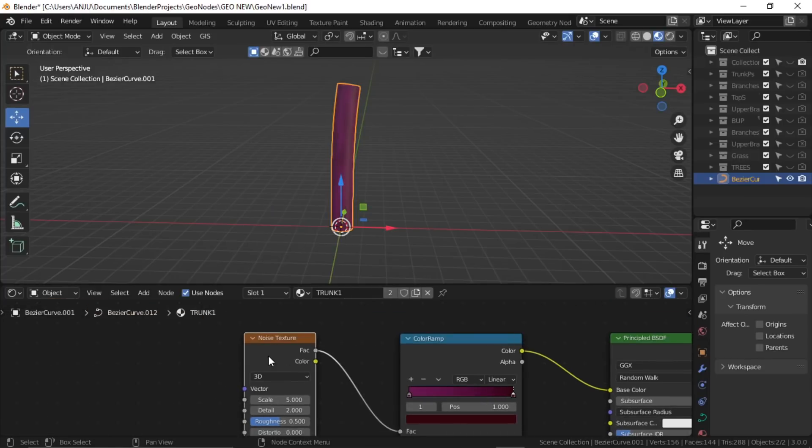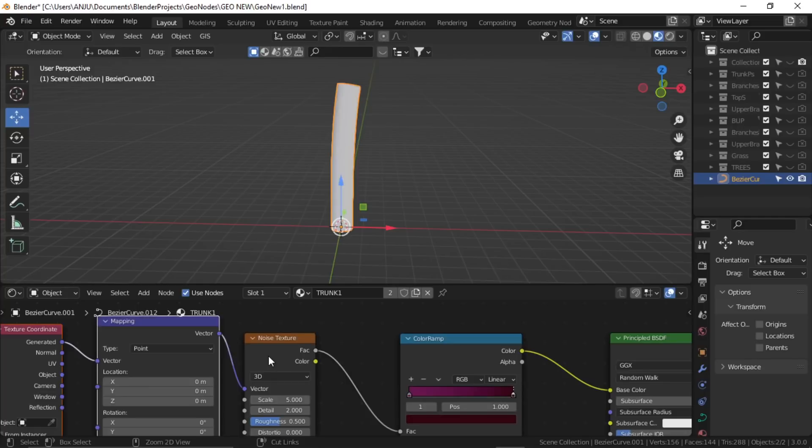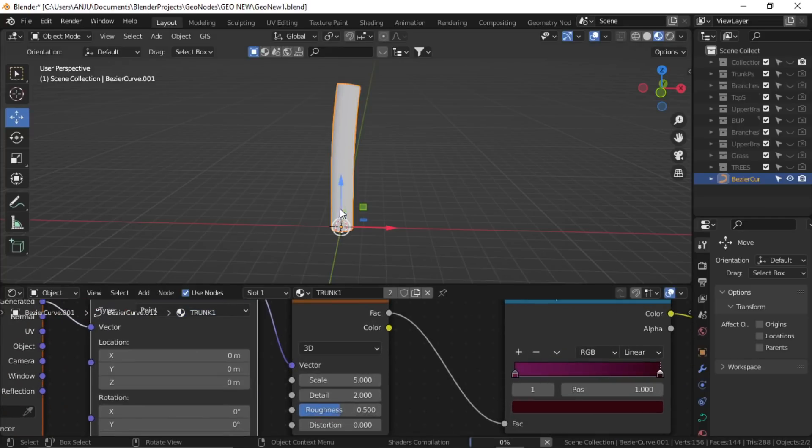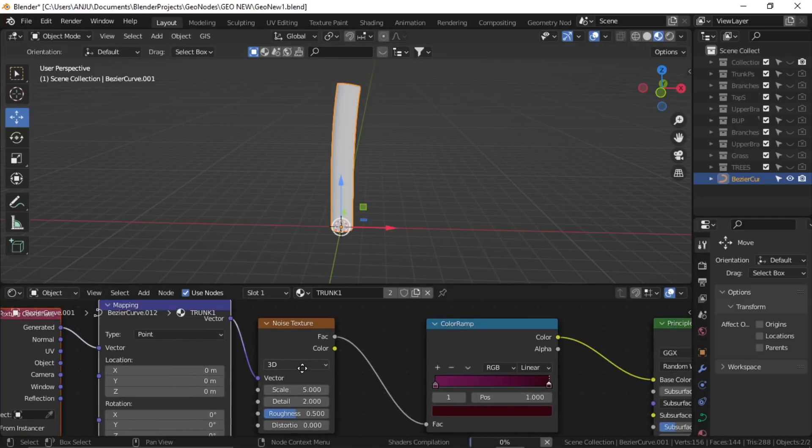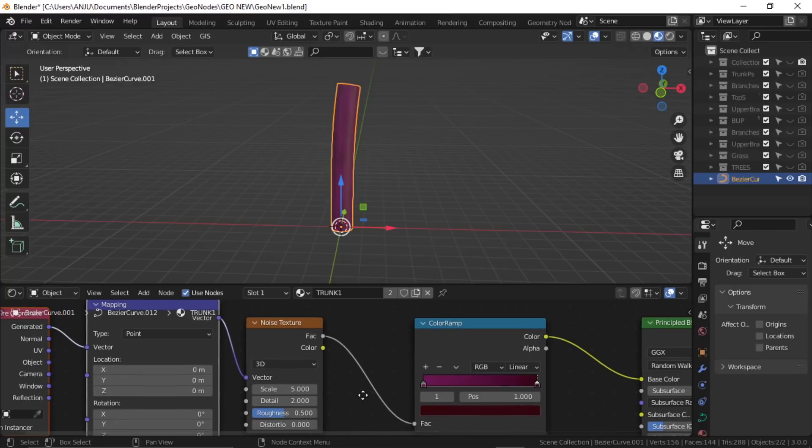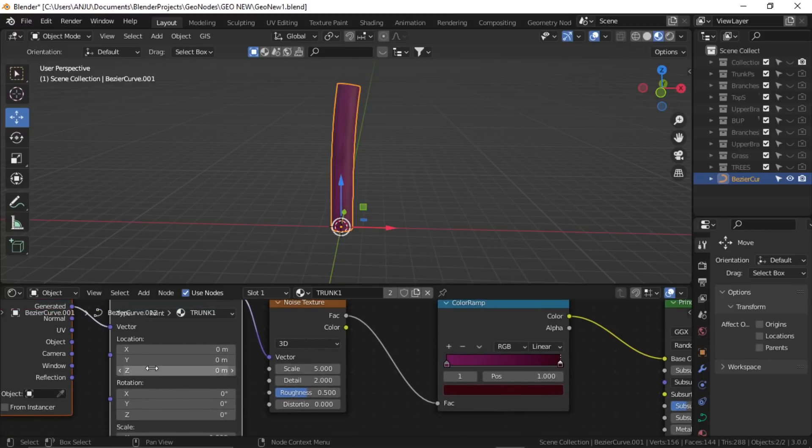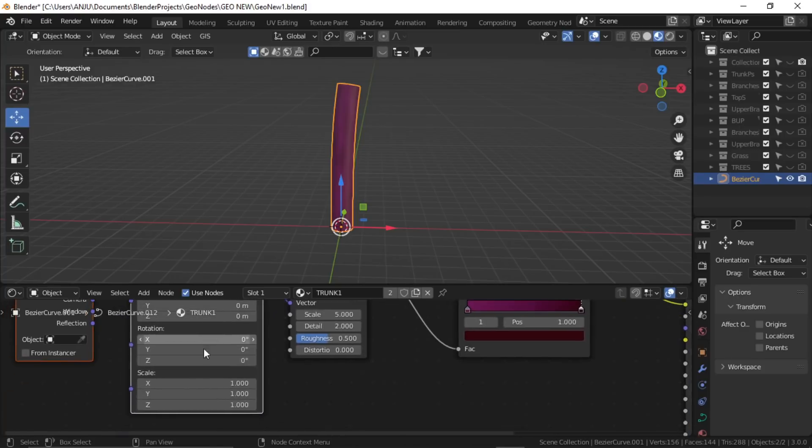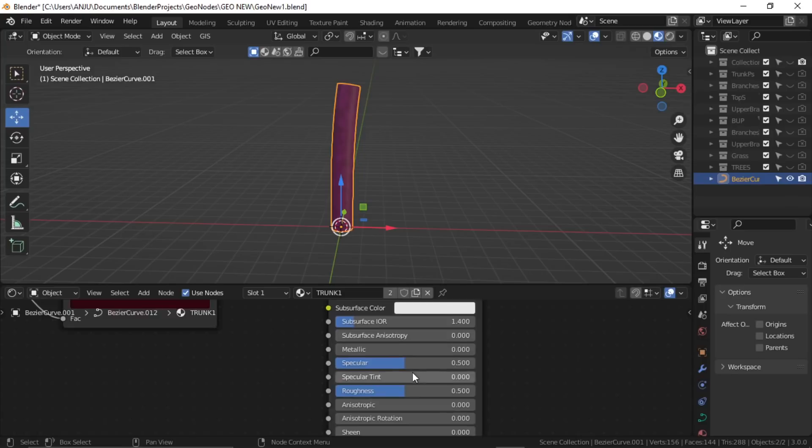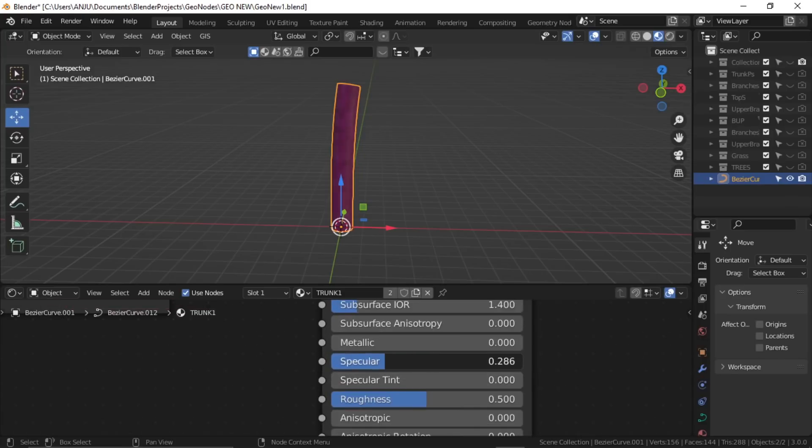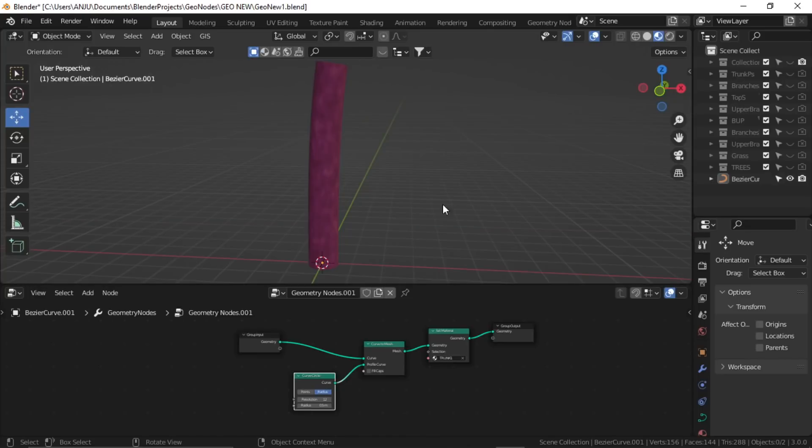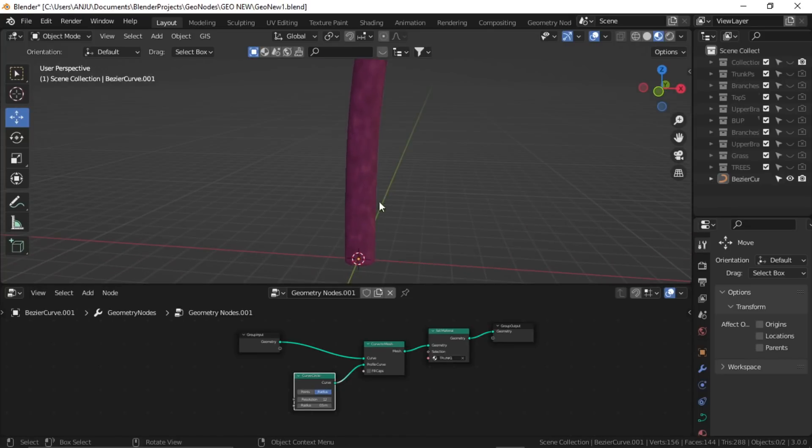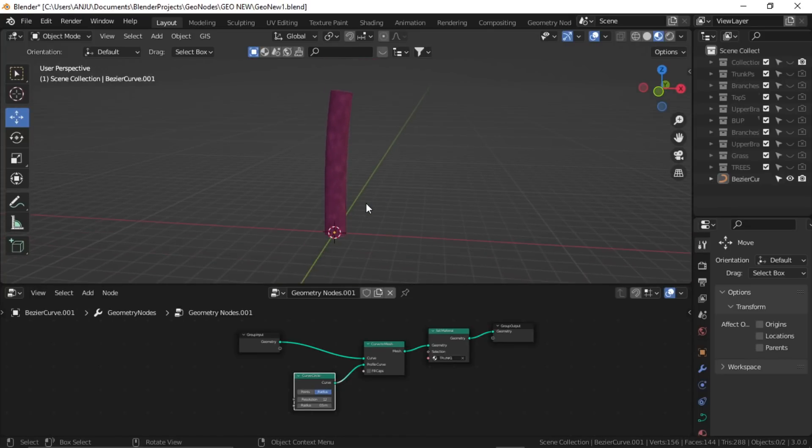Just add a mapping node so that I can control the mapping. Decrease the Z value, and now decrease the specular and increase the roughness. Okay, so we have our trunk now.